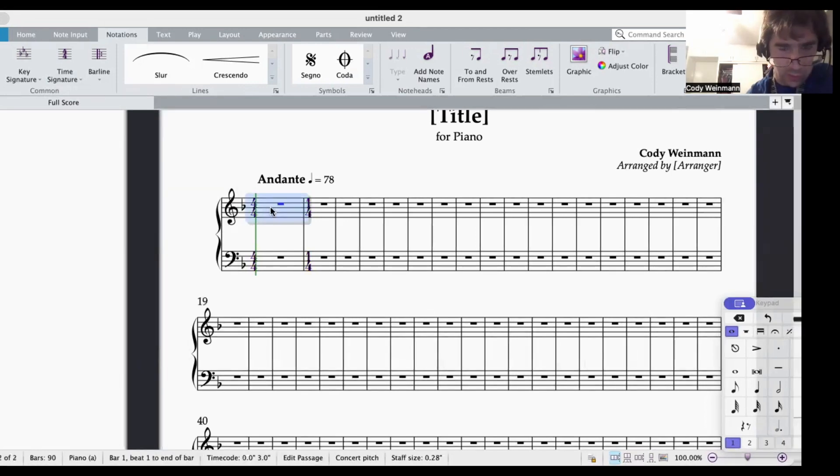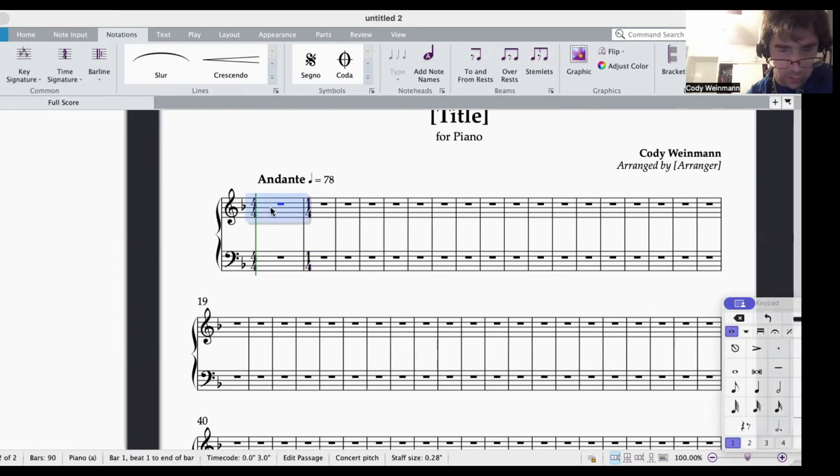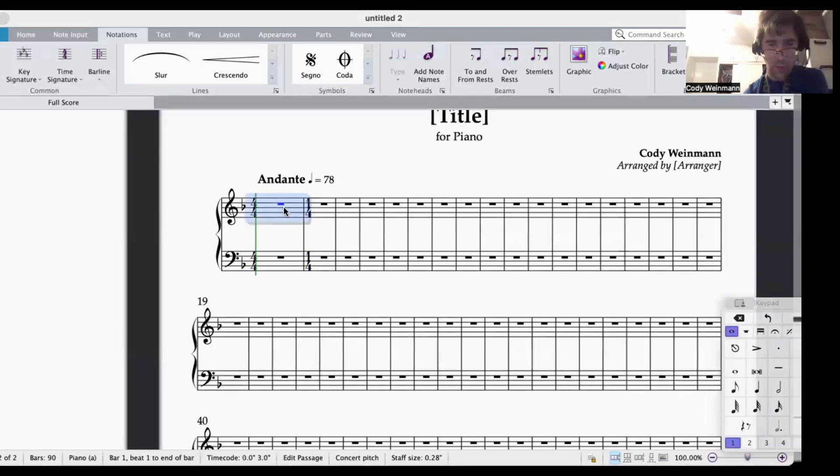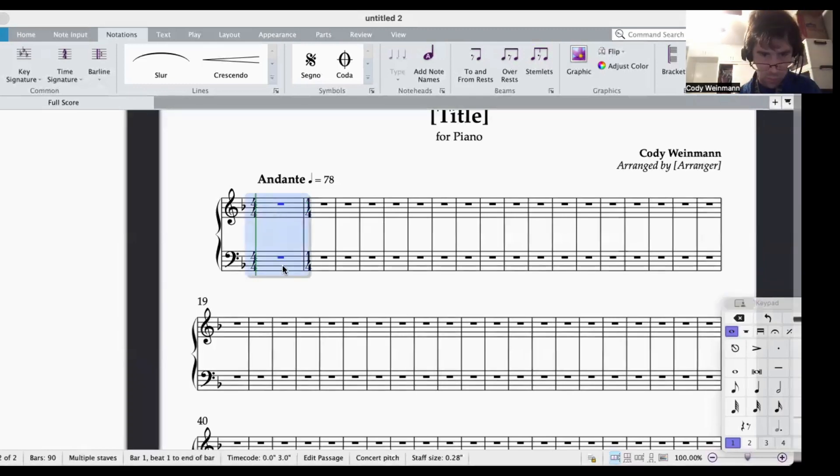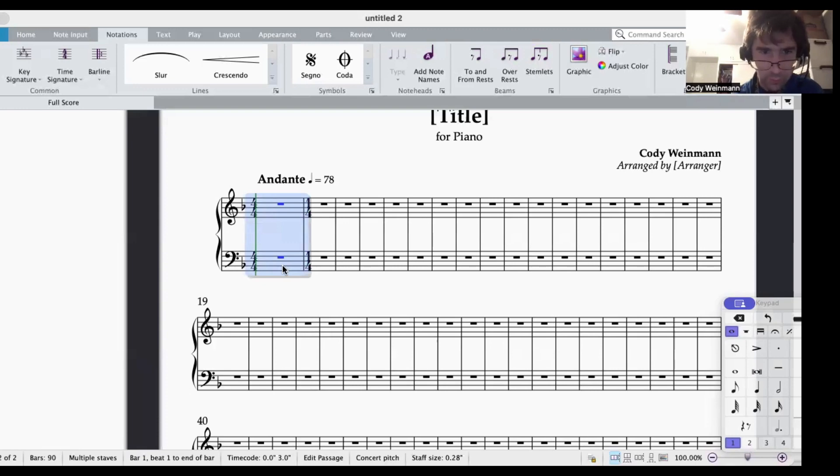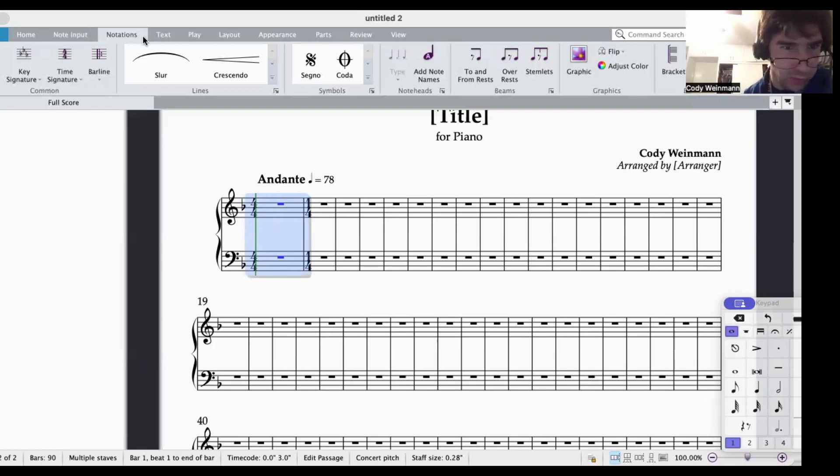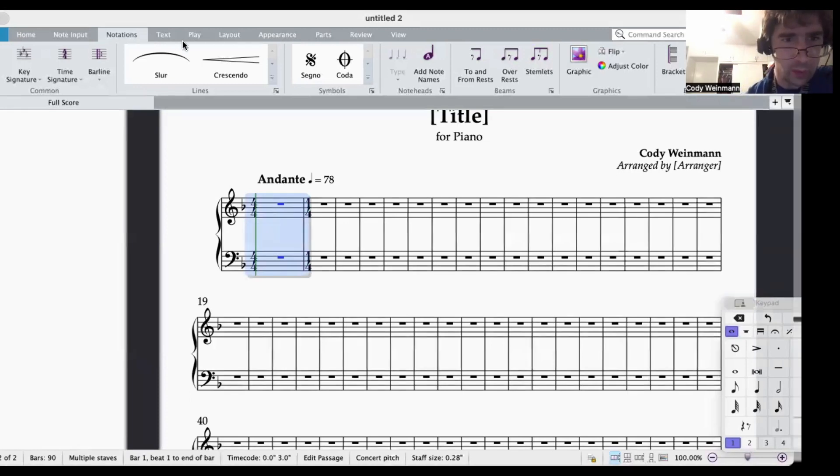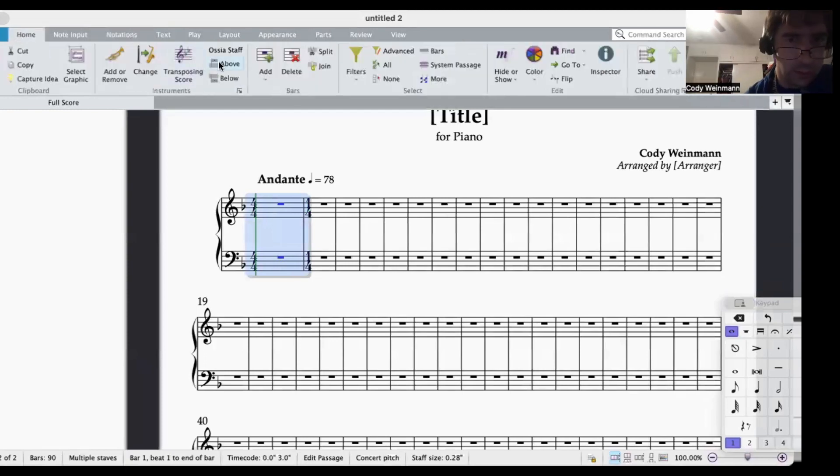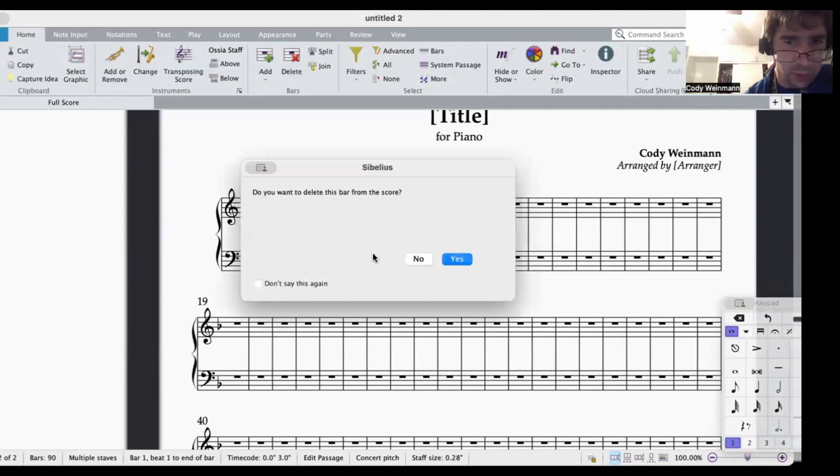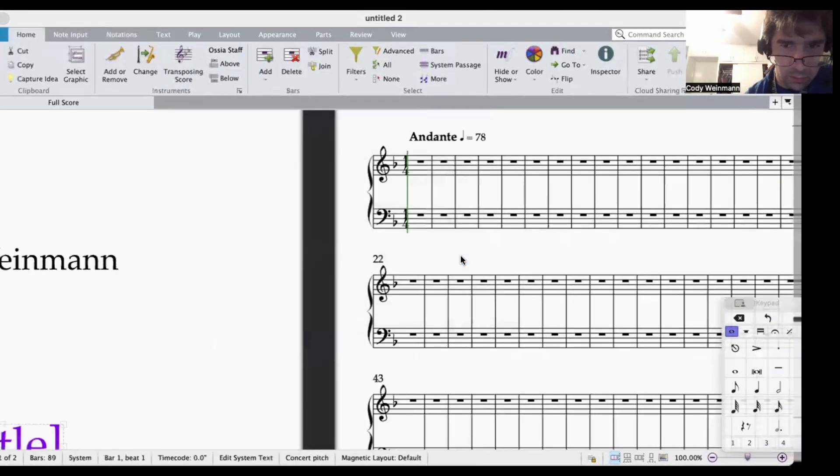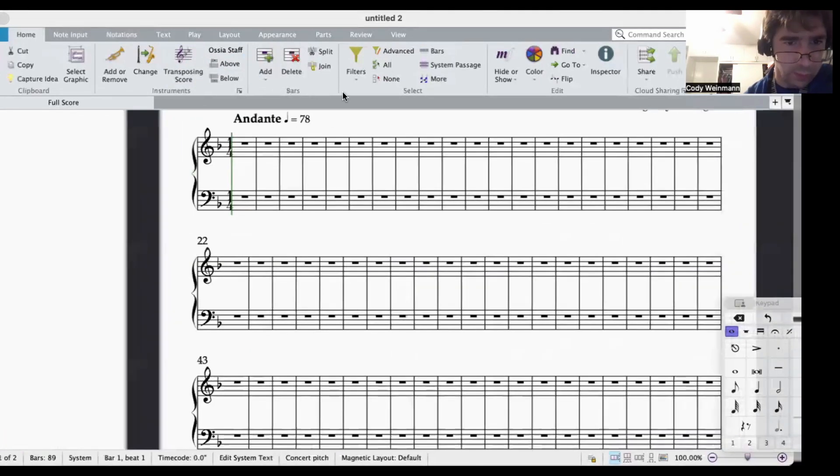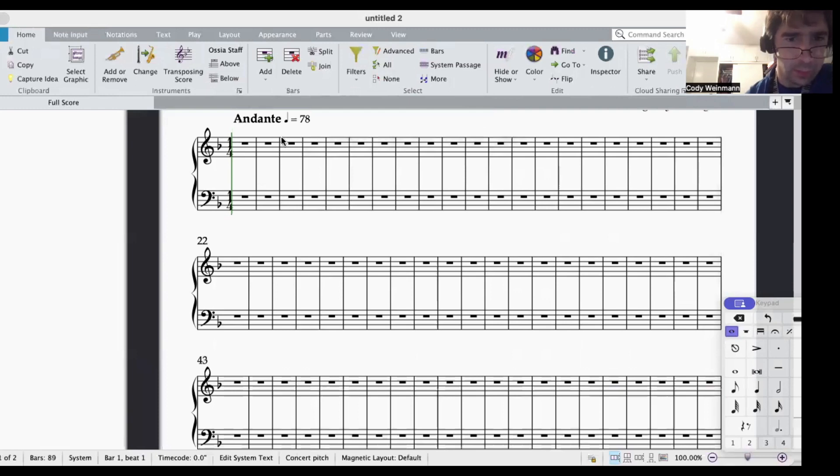Sometimes this thing will have a mistake where it'll put it on the wrong measure. So in that case, I go to home and I delete that measure, and so we have one 4, this is what we want.